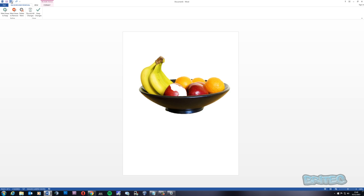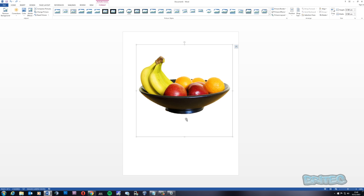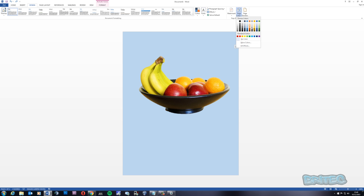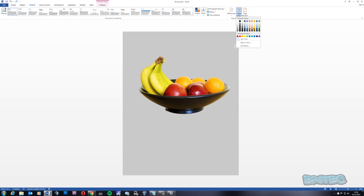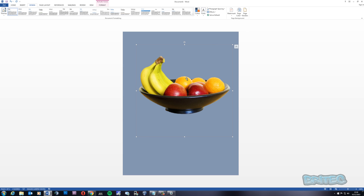You can undo these if you wish, and it works in reverse if you want to keep items — just use 'Mark Areas to Keep'. Once you've got your selection made, keep these changes and the background is removed. Going to Design, I'll quickly show you the page background colors — it does a pretty good job. Changing the colors to some random colors, you can see it does a pretty good job at removing the background.